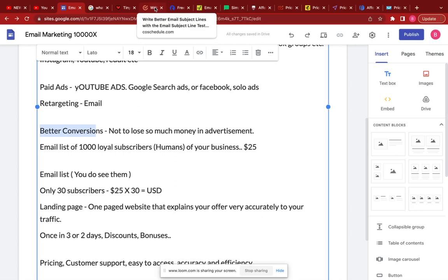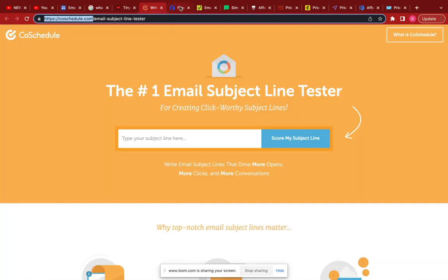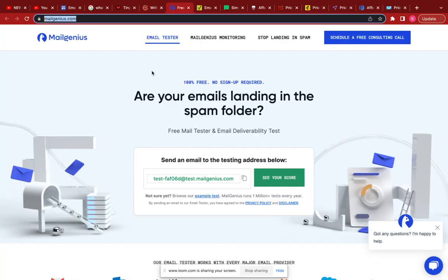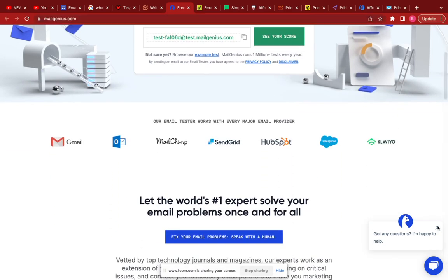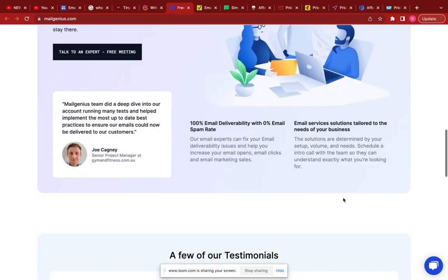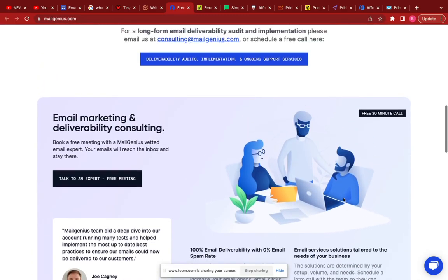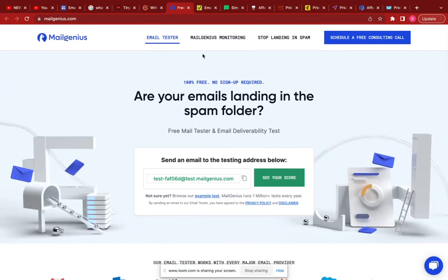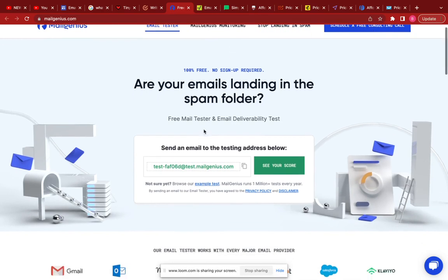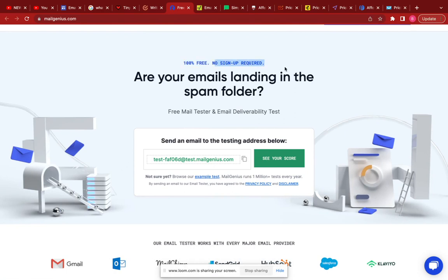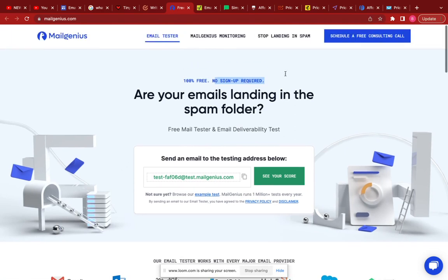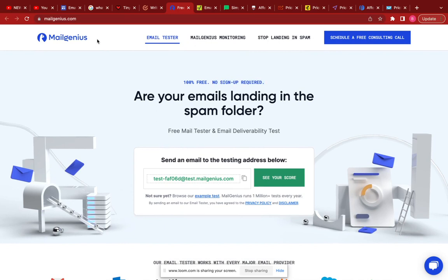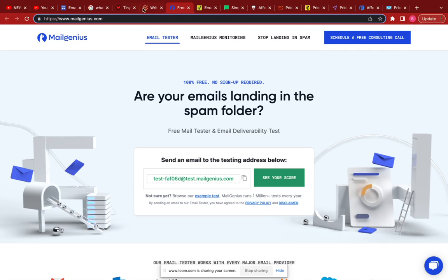The next platform, and a very important one, is Mail Genius. Mail Genius is one of the free email marketing platforms you could use — everything is right here for free. You can set up your account and it's 100% free with no sign-up required. Mail Genius is another platform to take into consideration — it is completely free, you don't have to pay anything.